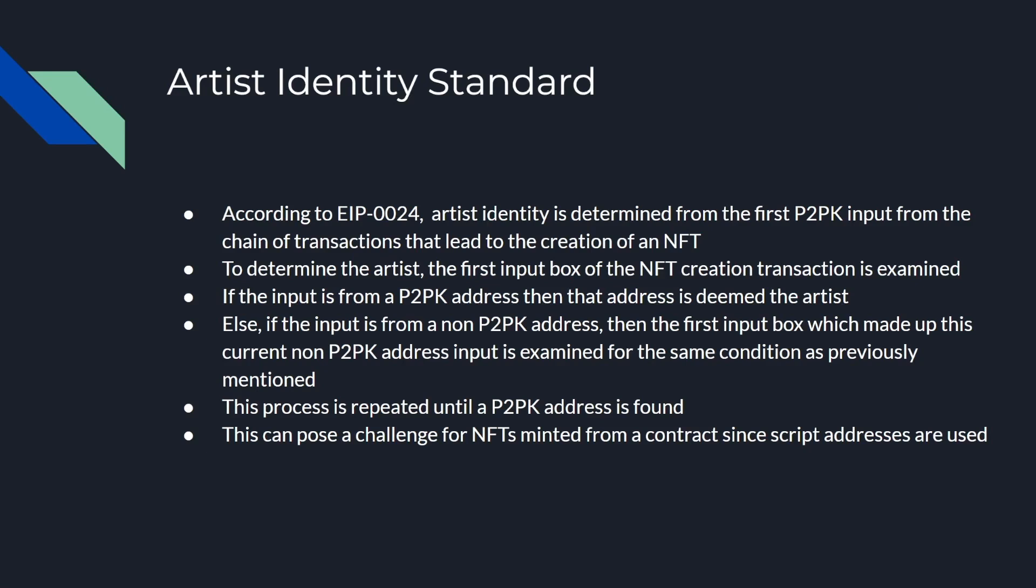Else, if the input is from a non-P2PK address, this is probably from a script address. Generally these script addresses don't start with 9 and are generally really long. If it's from a non-P2PK address, you look at the inputs that made that box you were just looking at.